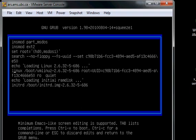You want to go to the end of that line and you need to replace those two words that say RO quiet with RW and then init equals slash bin slash bash. As shown on the screen.